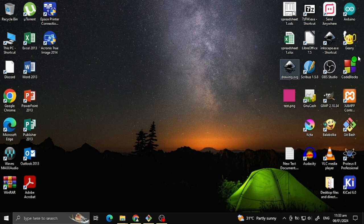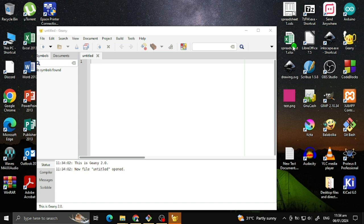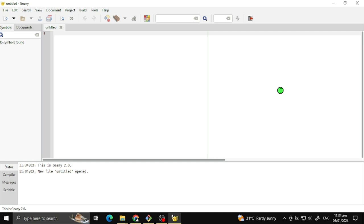Once you have installed the program, click the program. And you will see that this is the user interface of the program.